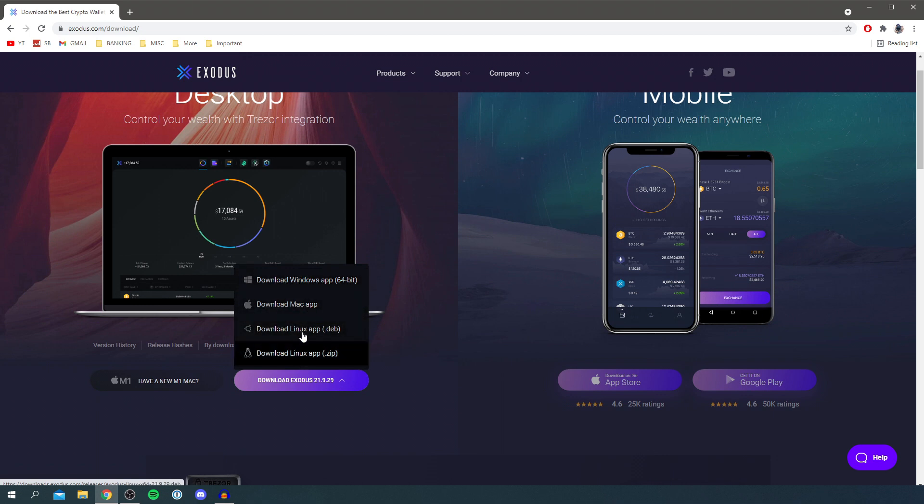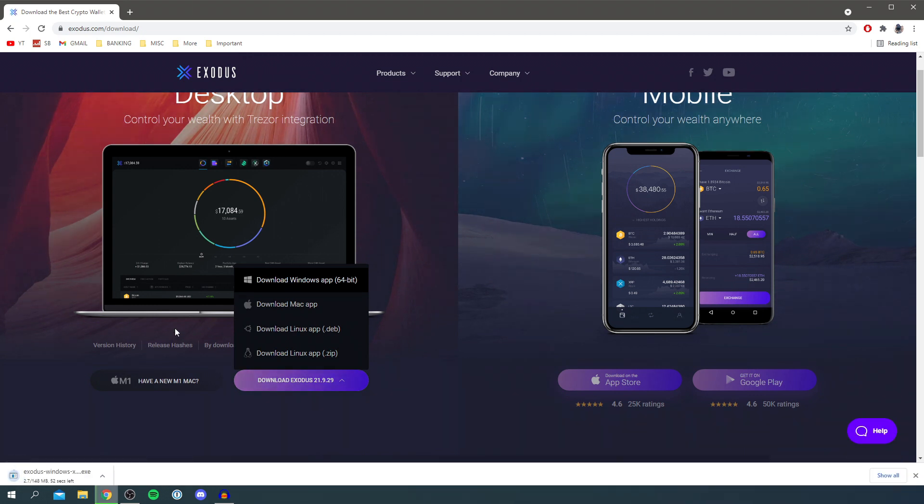So I'm going to click on the 64-bit Windows app, click here and then it's going to drop the download. This is 150 megabytes so hopefully it won't take too long to download but it will depend on the internet speed.